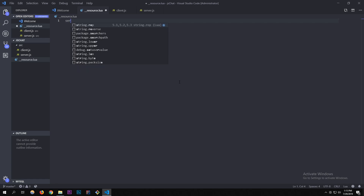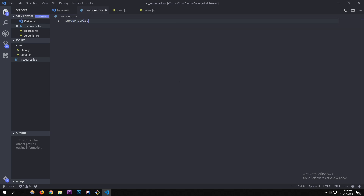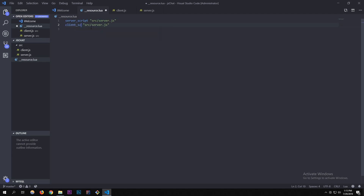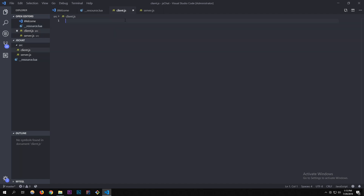In the resource.lua I'm going to declare the scripts: server_script is 'src/server.js', and then client_script is 'client.js'.